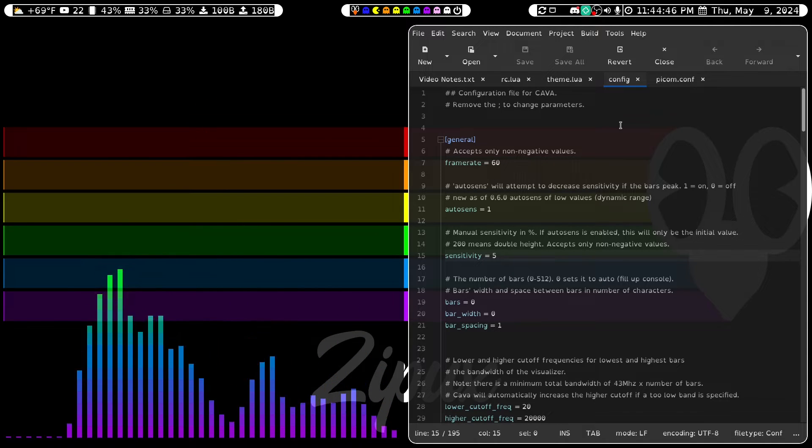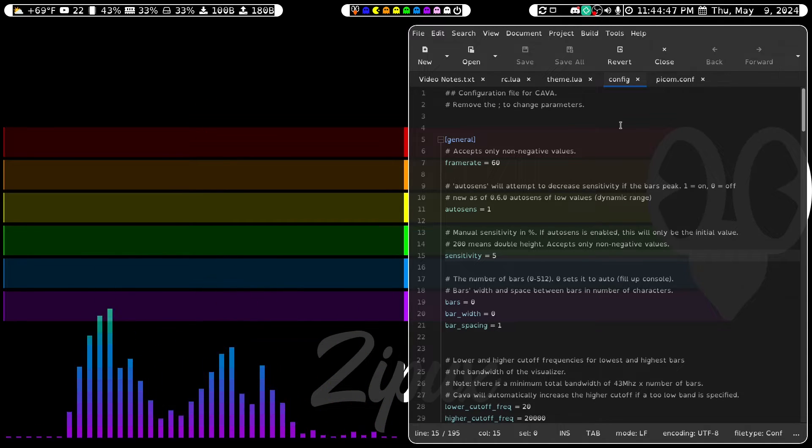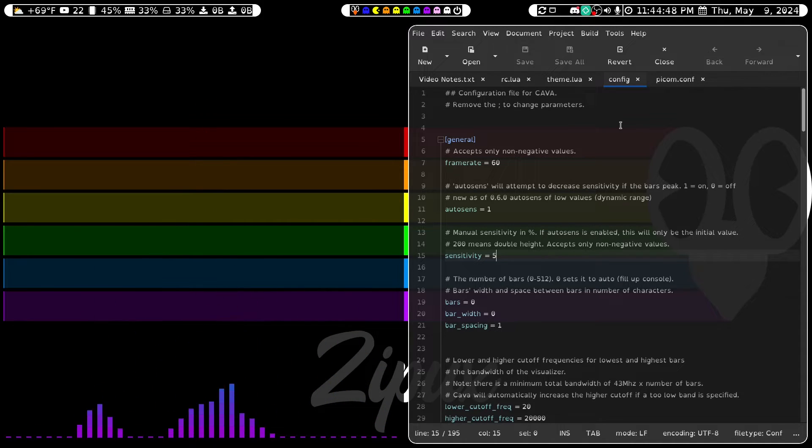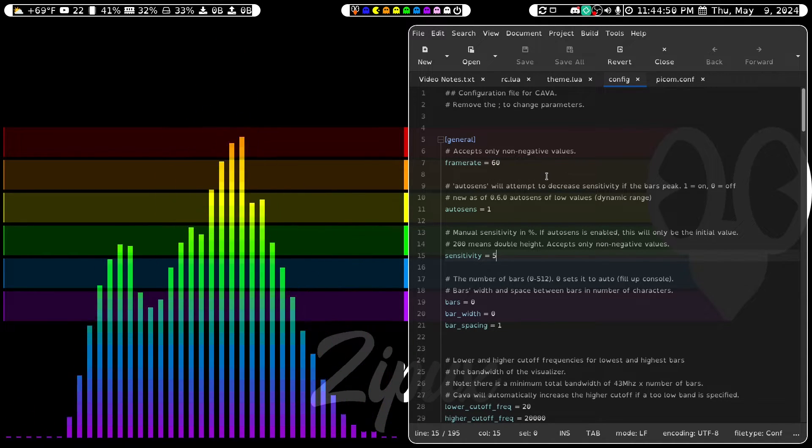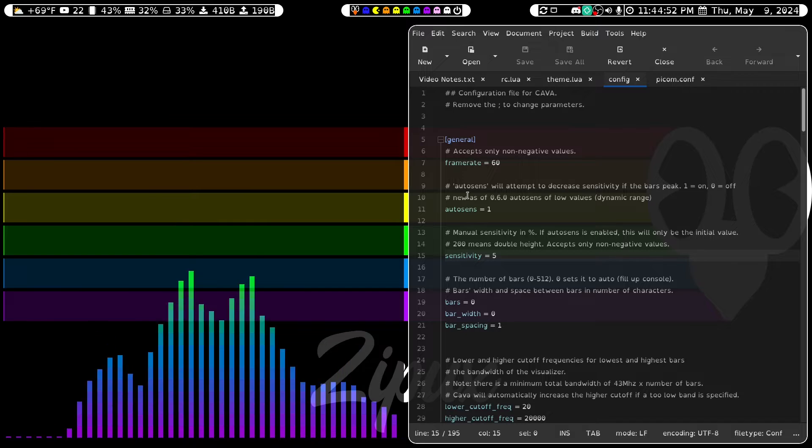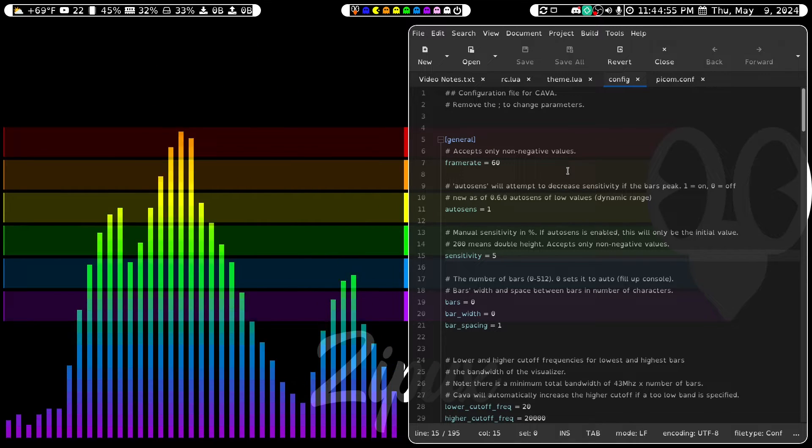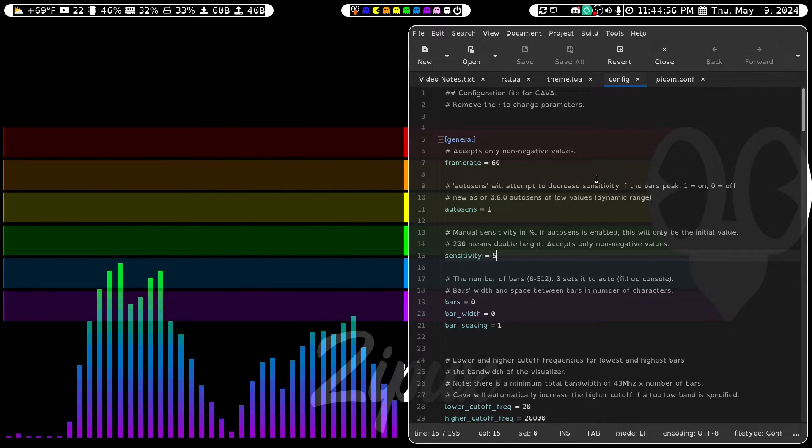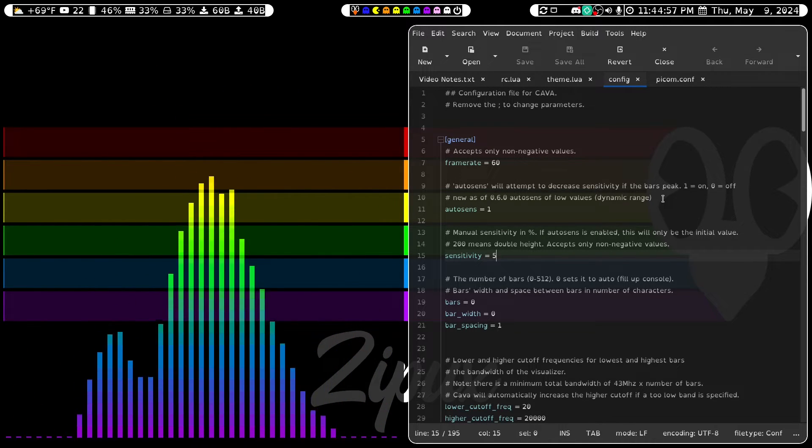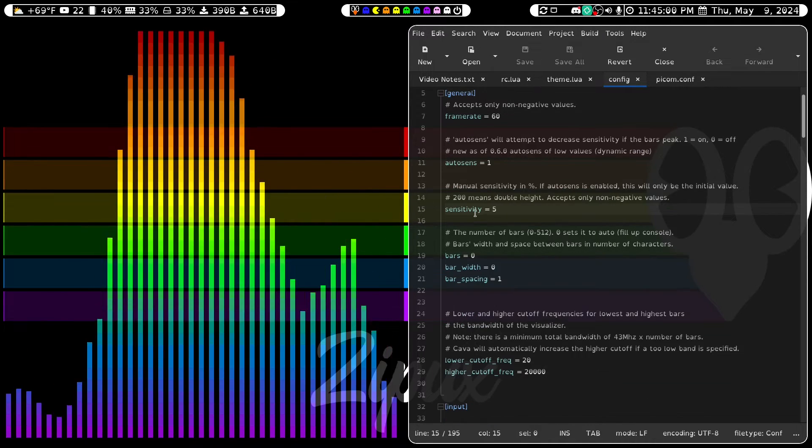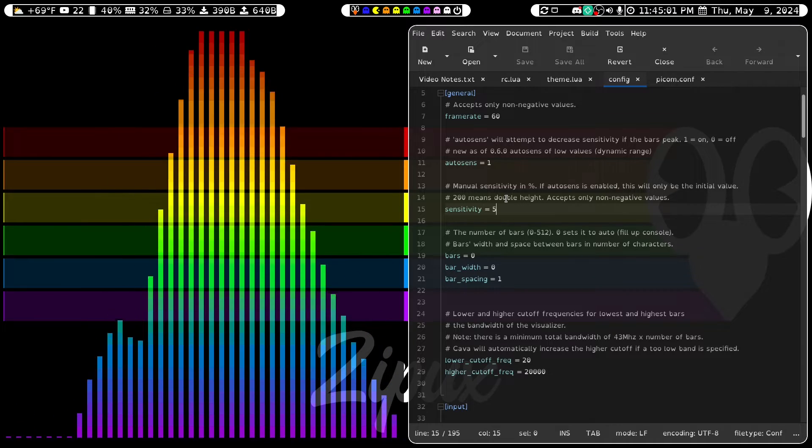These are the following changes that I've made to my configuration file. I've set the frame rate to 60. I've set AutoSense to 1, which will attempt to decrease sensitivity if the bars peak.